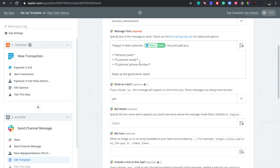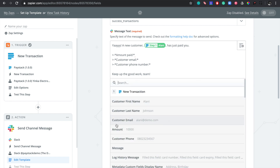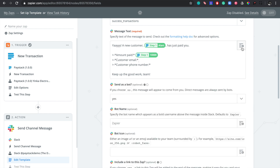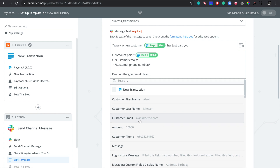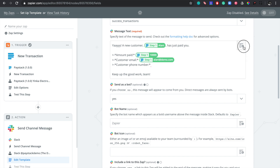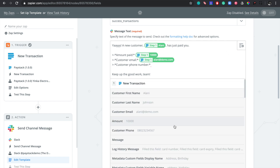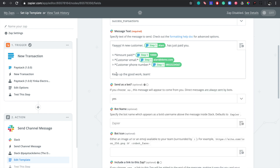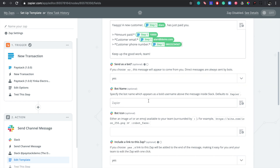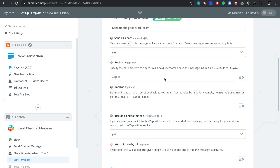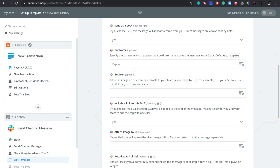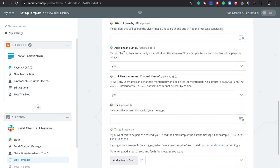Then for the customer email we look for the corresponding property — 'Customer Email': alani@demo.com. We do the same for the customer phone number, selecting 'Customer Phone.' So the final message reads: 'Yay! Customer Alani has paid you. The amount paid is [amount]. Customer email: [email]. Phone: [phone]. Keep up the good work, team!' We leave all the remaining settings as they are since they're pretty standard, and click 'Continue' to move to the next step.